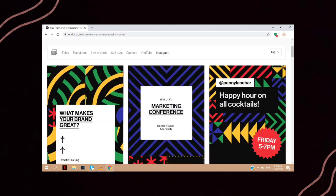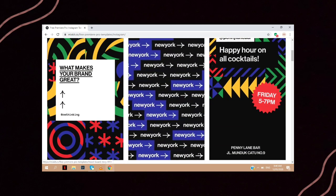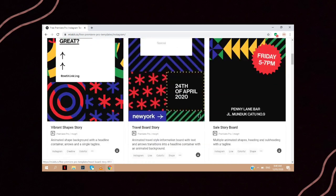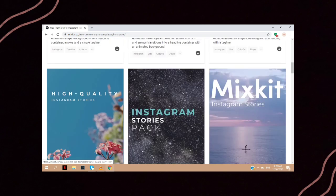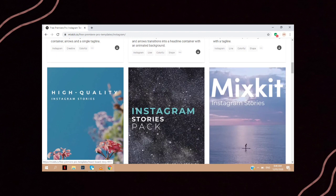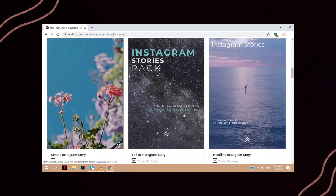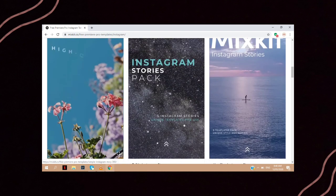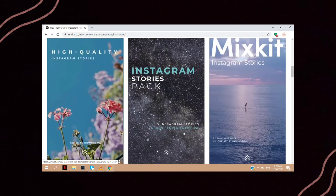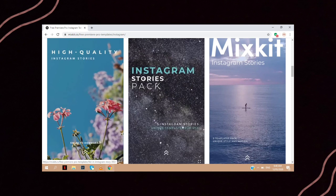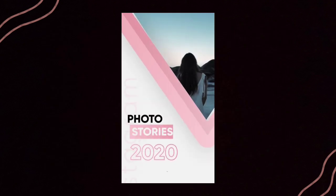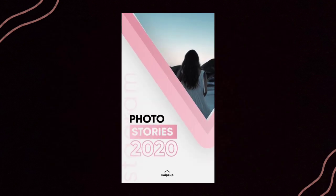Mixkit also has these cool animated templates for Instagram stories that would make your followers be amazed with what you share. Here are a few samples you would surely love.